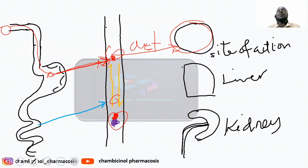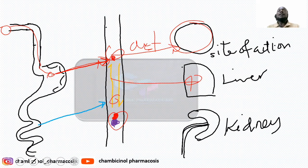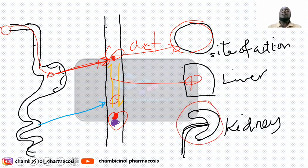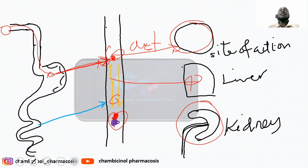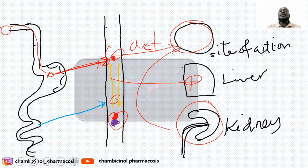It depends on the nature of the drug. If the drug is in lipid-soluble form, it will not be excreted via the excretory organ unless it undergoes metabolism in the liver, where the lipid-soluble form is converted into the polar form, ready to be excreted via the kidney. But if the drug is already in polar form, there is no need for metabolism — once it mediates the pharmacological effect, it will be directly excreted via the kidney.